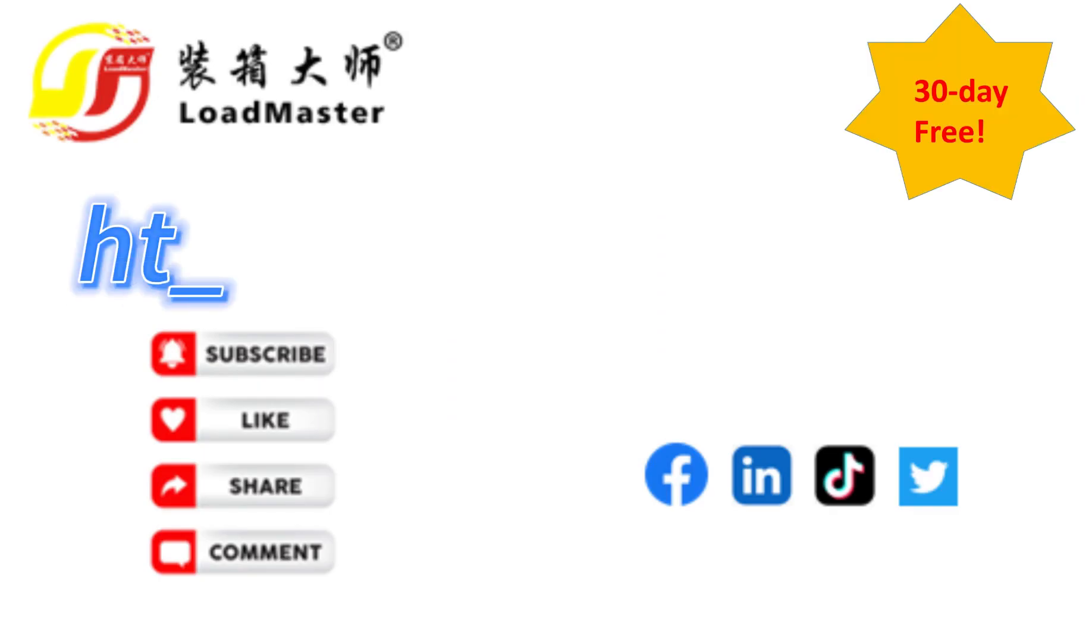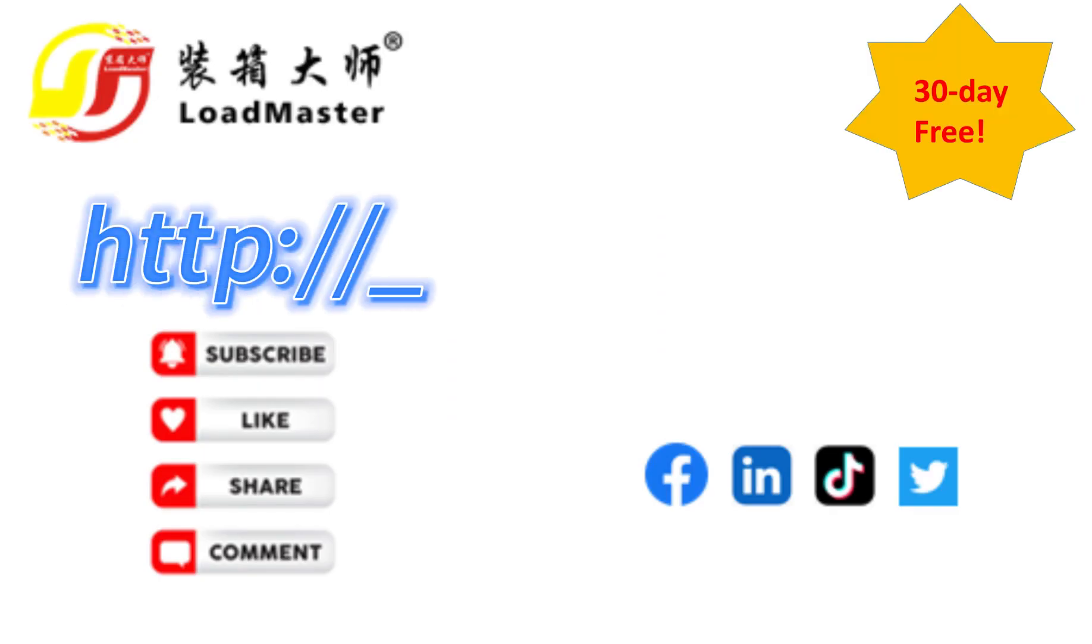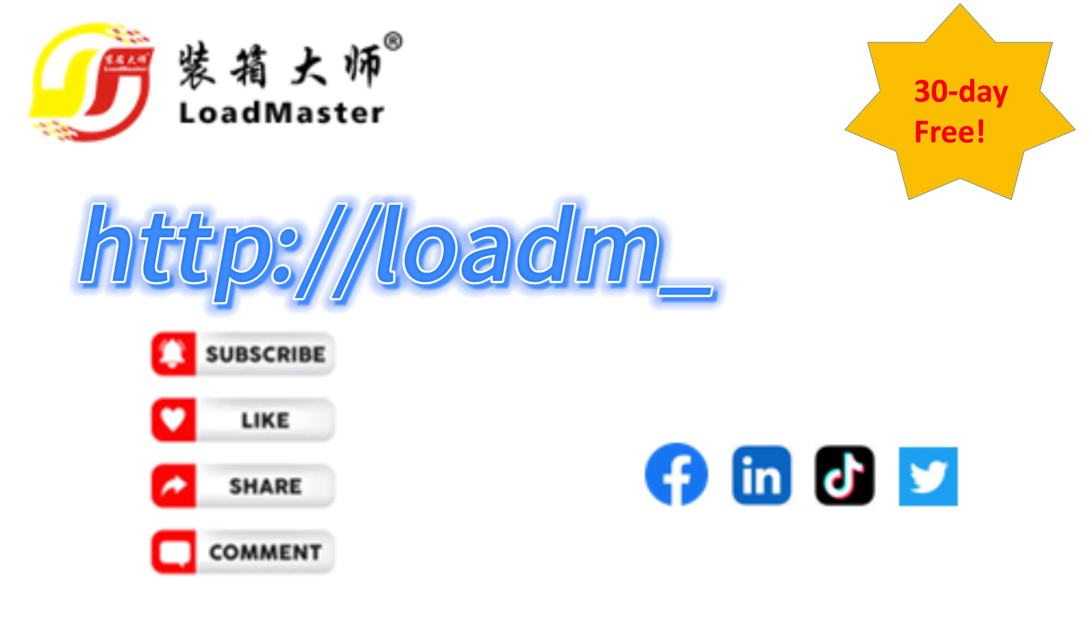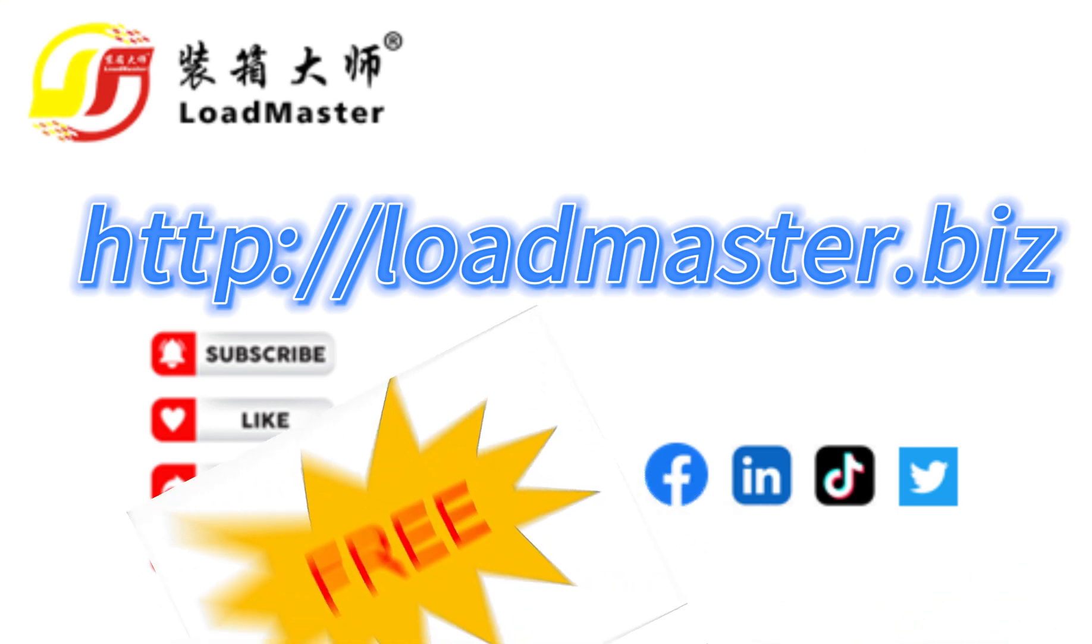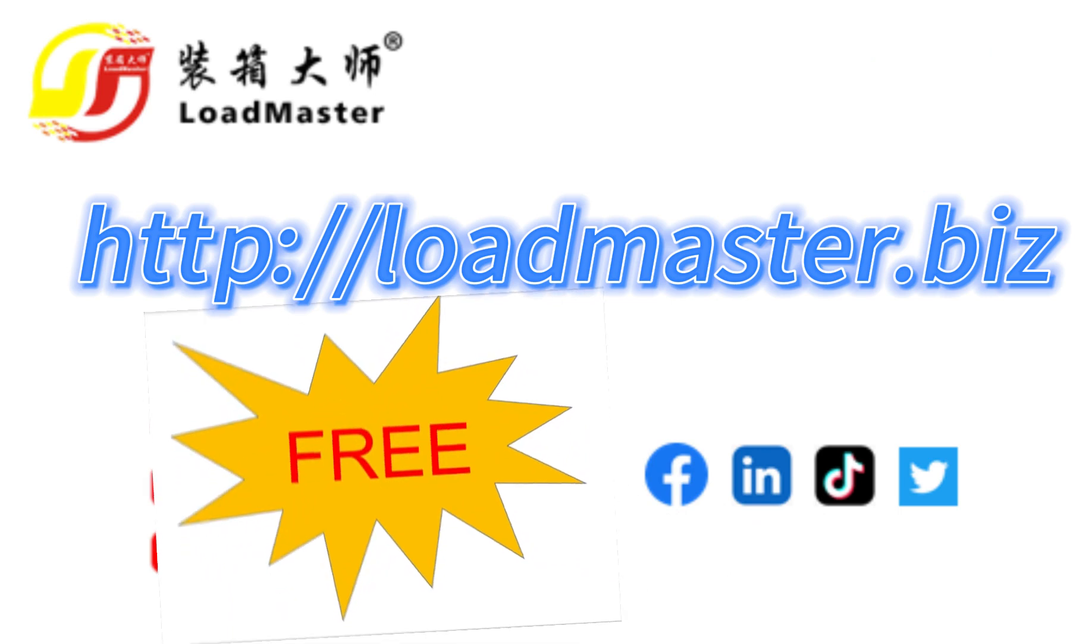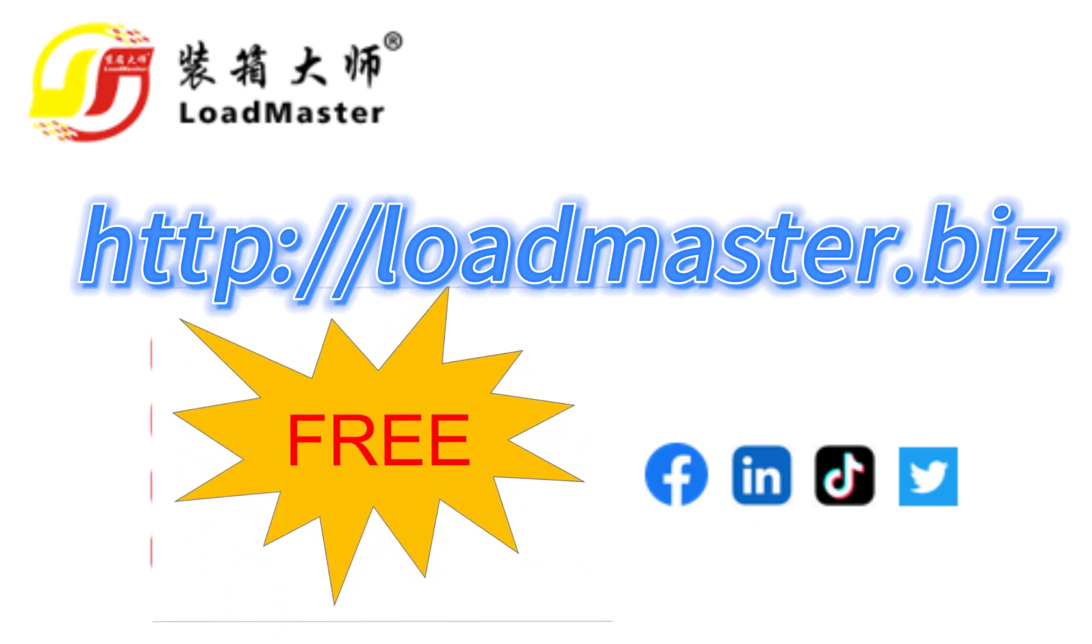To learn more about Loadmaster, please watch other video tutorials. Or try by yourself at httploadmaster.biz. A 30-day full-featured free trial is waiting for you. Don't forget the soon-to-launch free version. Subscribe to us to get the free link.